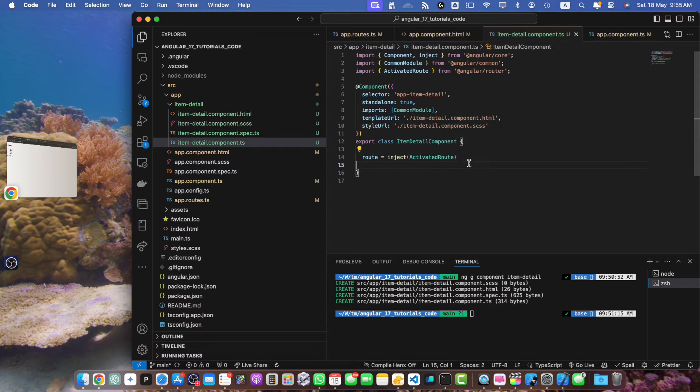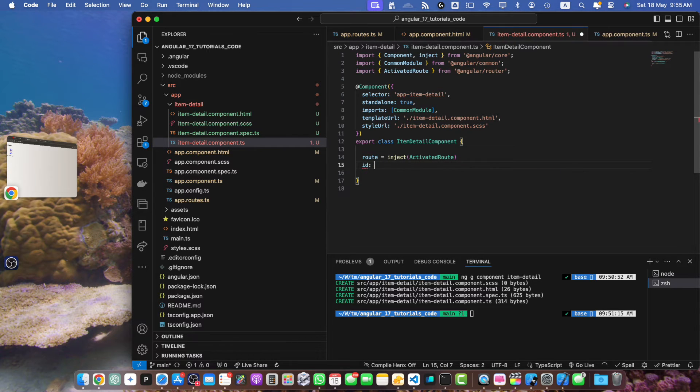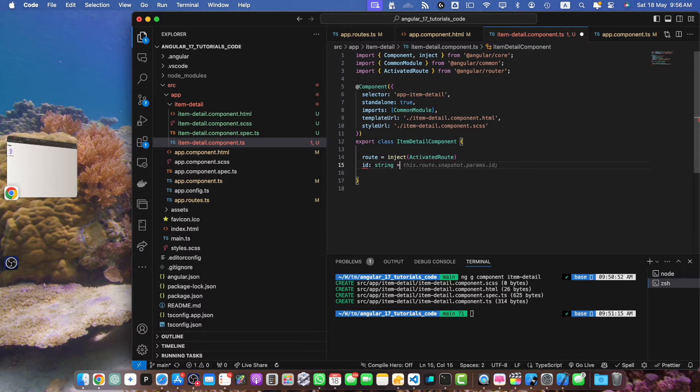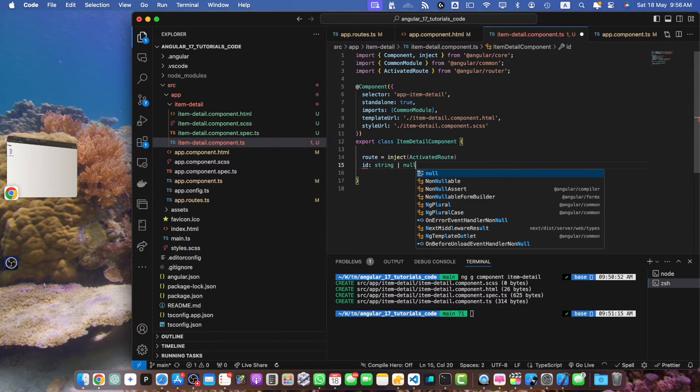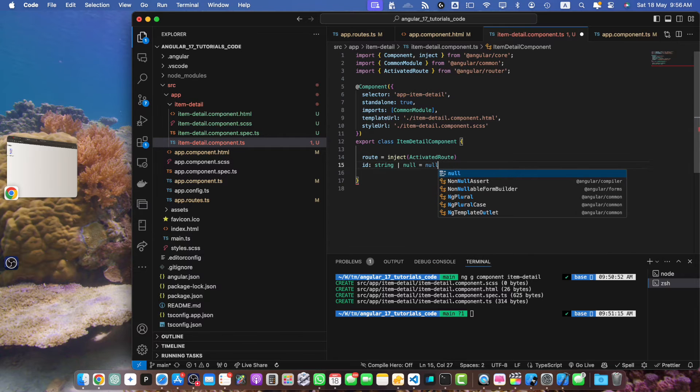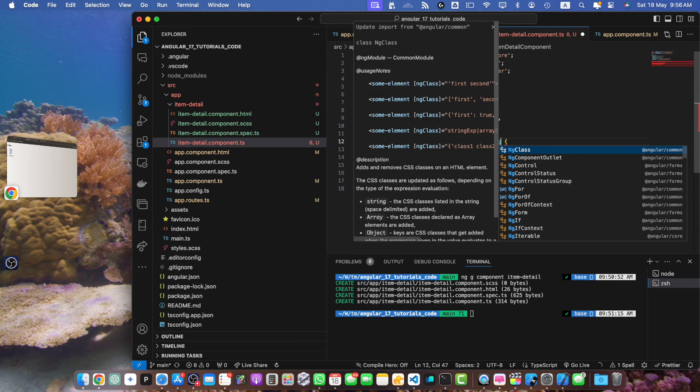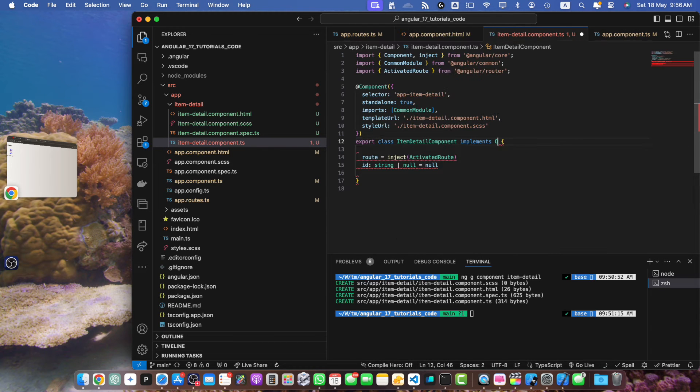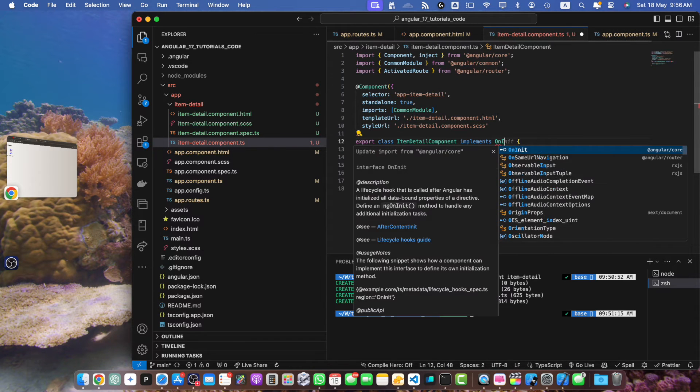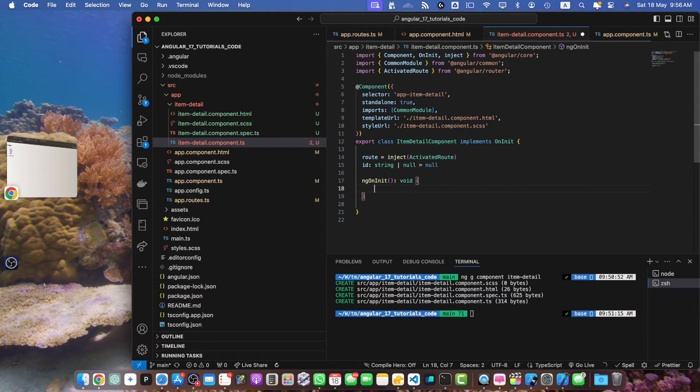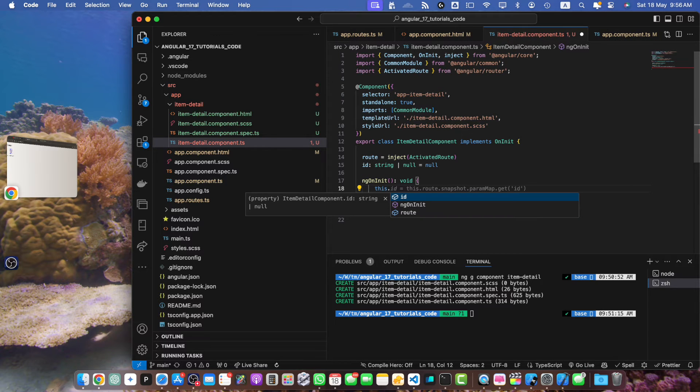Now I need to define another property ID where the type of the ID would be string and it can be null as well. By default I will assign it the null value. Now I will also implement ngOnInit. So let's add the ngOnInit function.